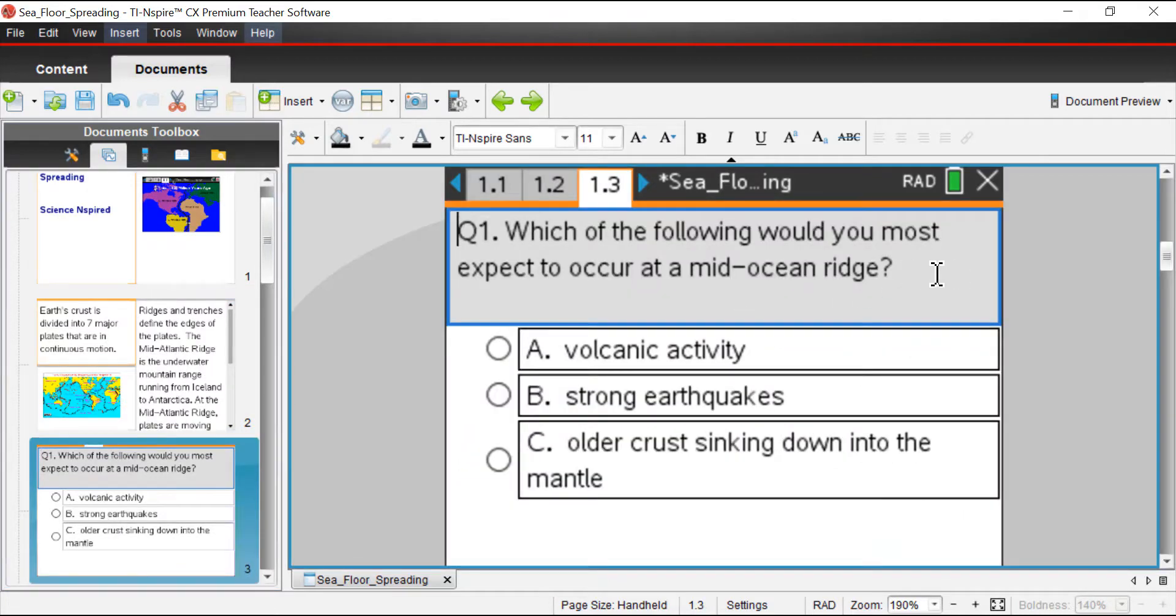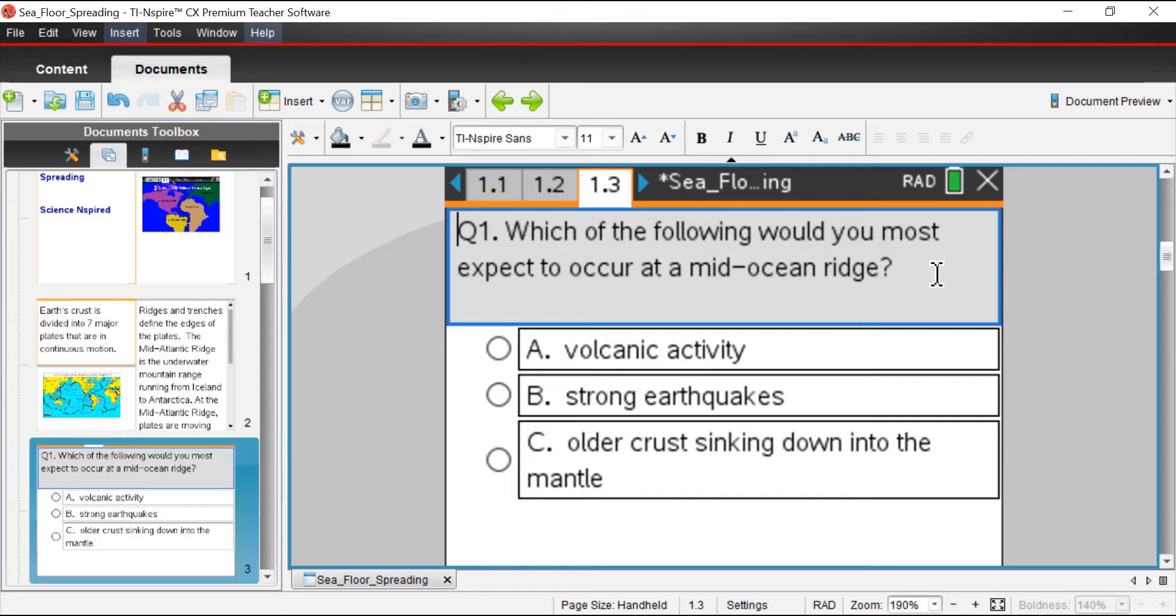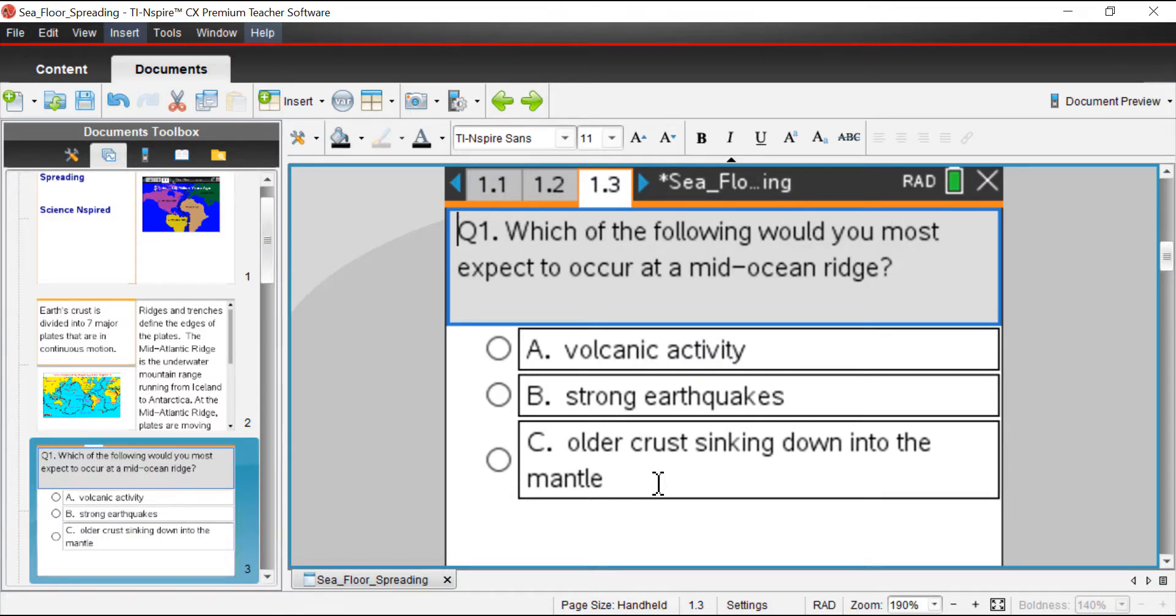First question of this activity: which of the following would you most expect to occur at the Mid-Ocean Ridge? If you want to pause the video and take a moment, think about that. Would it be A, volcanic activity, B, strong earthquakes, or C, older crust sinking down into the mantle?